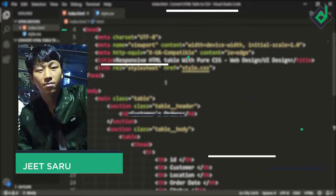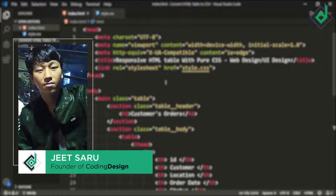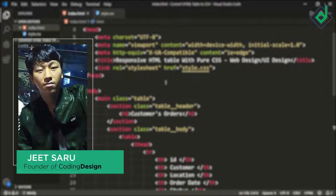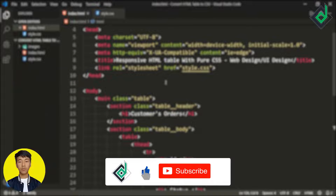Hello and Namaste everyone, this is Jitsar with Coding Design. Welcome to our channel. If you are new here, please be sure to hit that subscribe button.